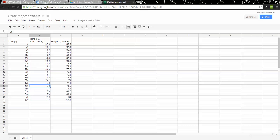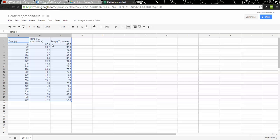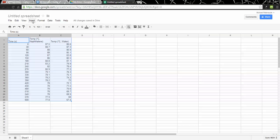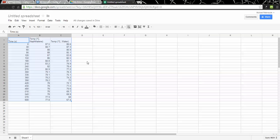So I've got my data entered. What I want to do now is make the graph. I want to make a scatter plot. I'm going to highlight all of the data, including the labels at the top, and now I want to create a chart. There are some buttons here on the side, and right here there's a button that says Insert Chart. If I went up to the Insert menu, it would be there as well. So if I say Insert Chart...